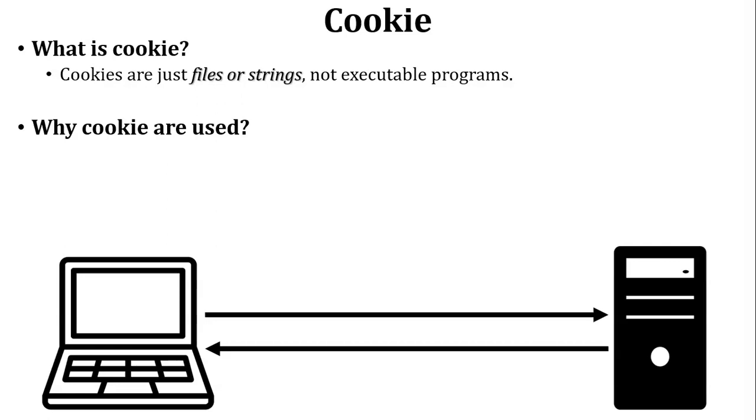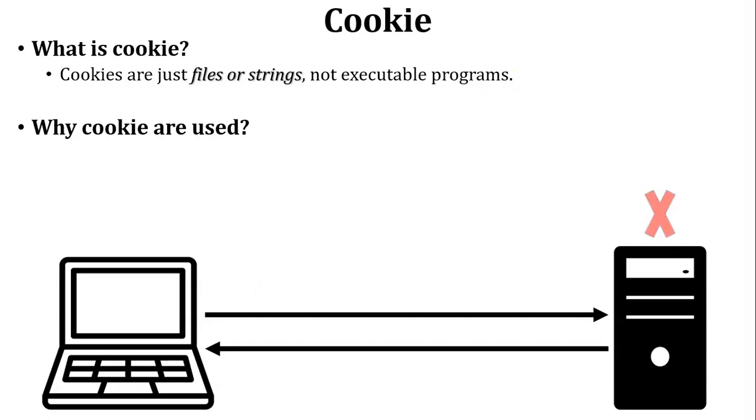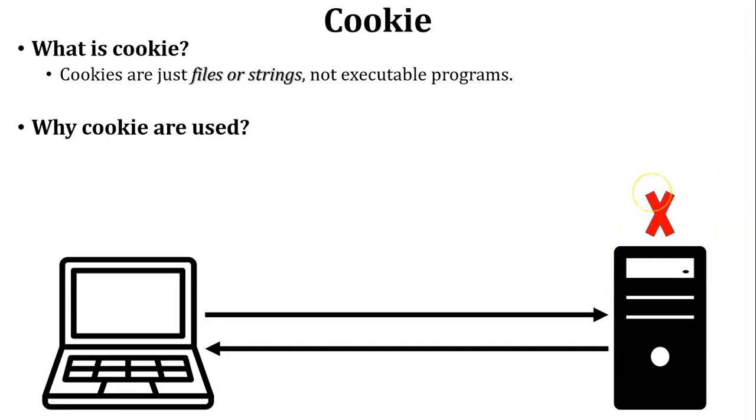After some time user wants to access the same website and user sends a request to the web server. But web server does not know that this user has already visited that website or not. So here web server does not store any data of the user because it is a stateless process.